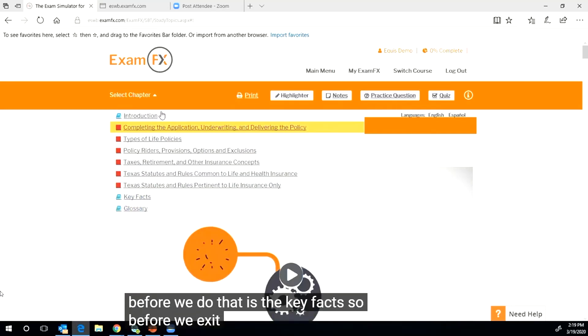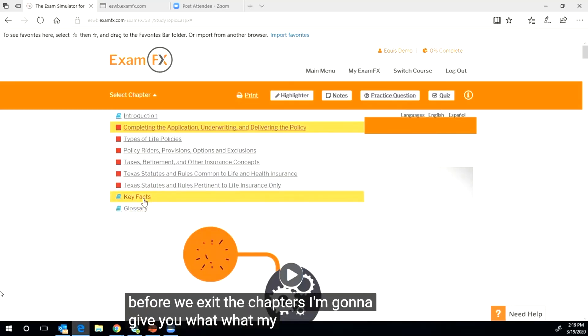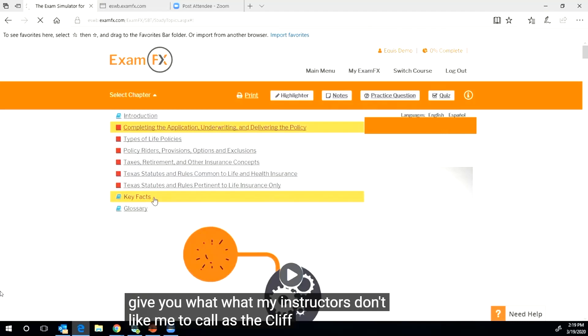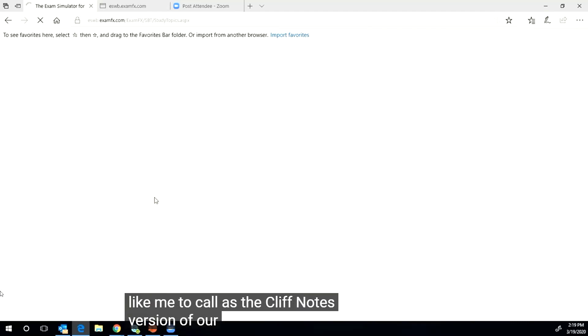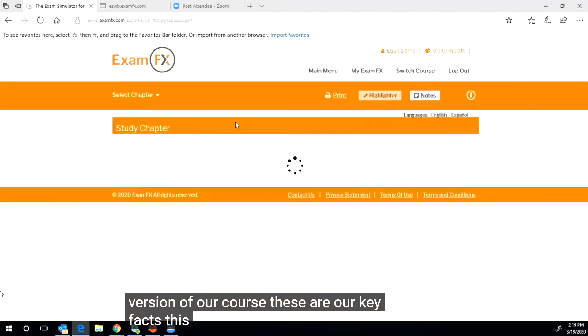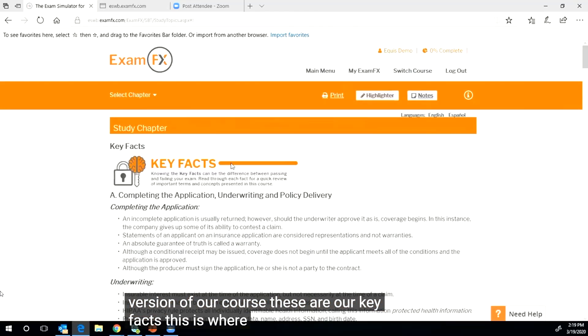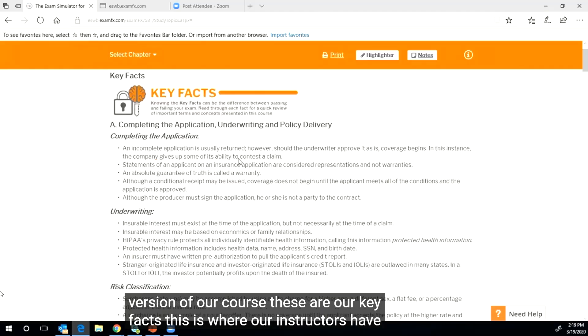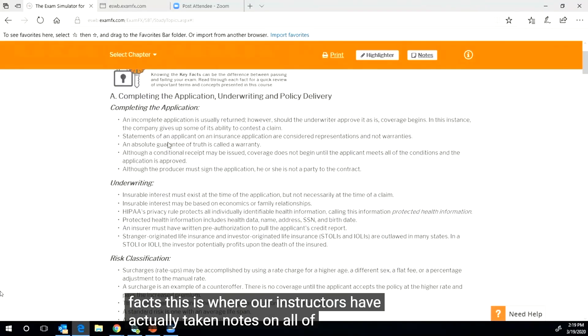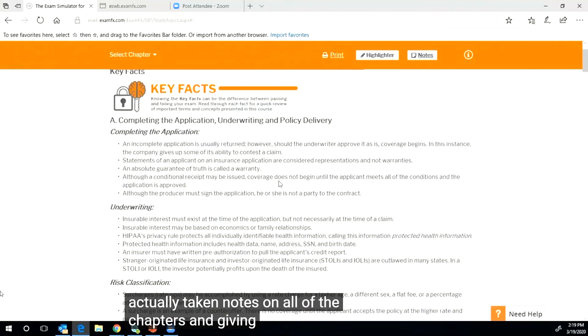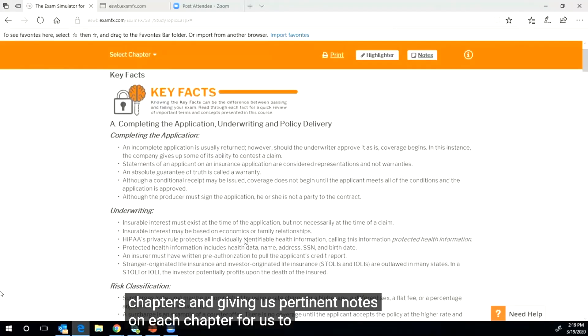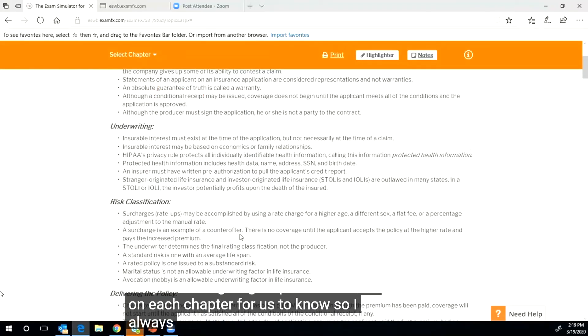But the first thing that we want to focus on before we do that is the key facts. Before we exit the chapters, I'm going to give you what my instructors don't like me to call the Cliff Notes version of our course. These are our key facts. This is where our instructors have actually taken notes on all of the chapters and giving us pertinent notes on each chapter for us to know.